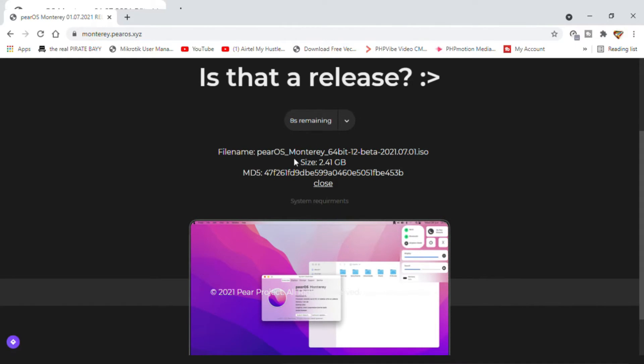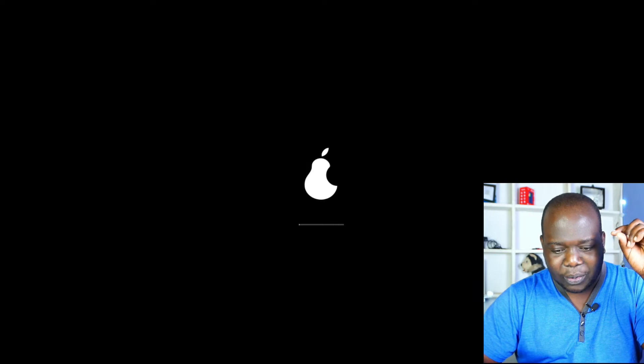So much, much, much later and we're back having downloaded. Now let's do some installations.